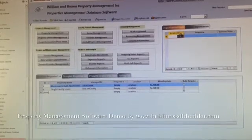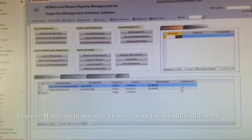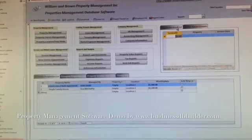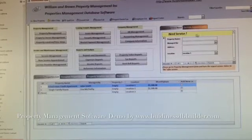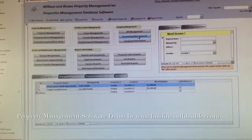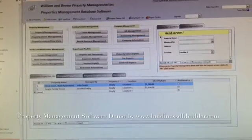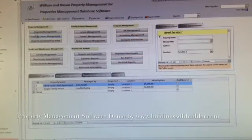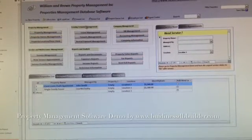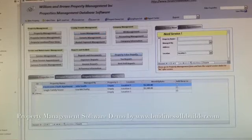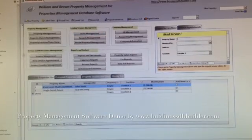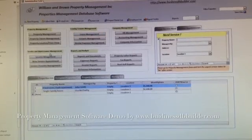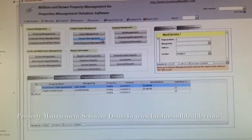and here's the service appointments reminder. It's going to remind you today if something is urgent, important. And here is the property management and leasing and tenants management, company information management, and service and maintenance managers, and reports and analysts.